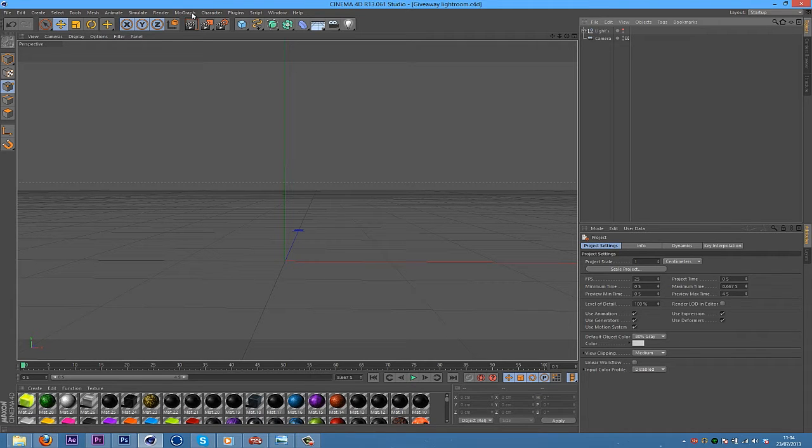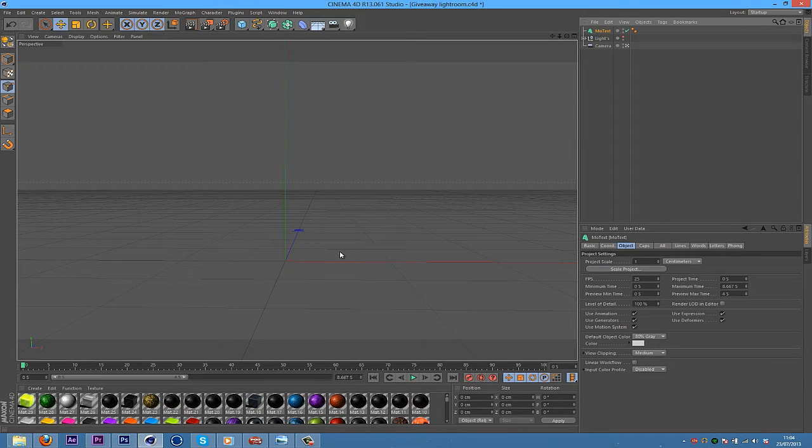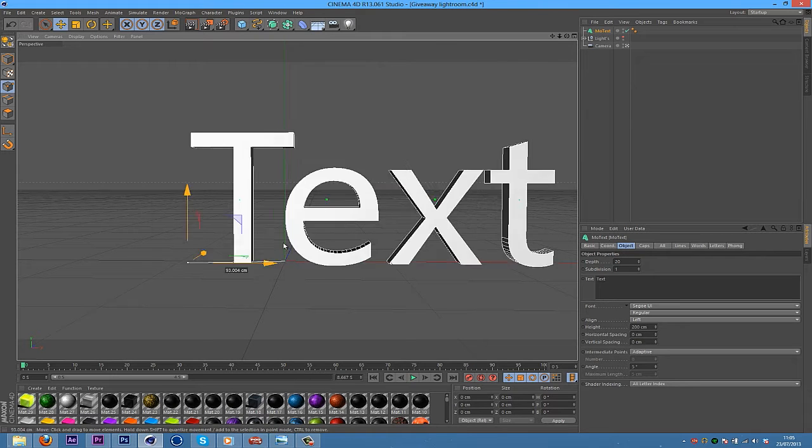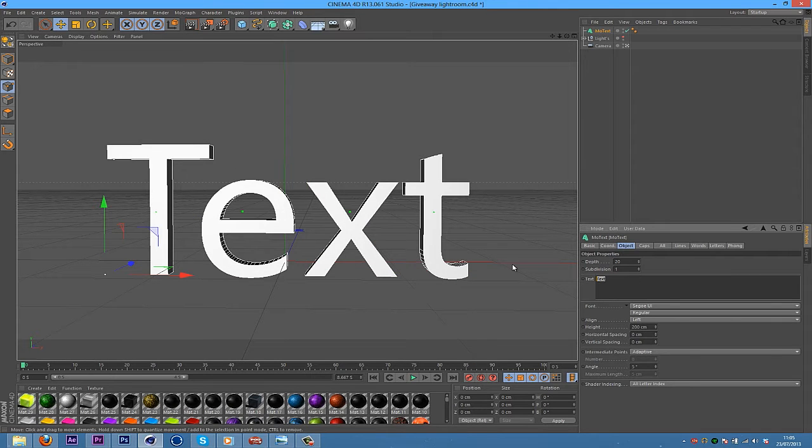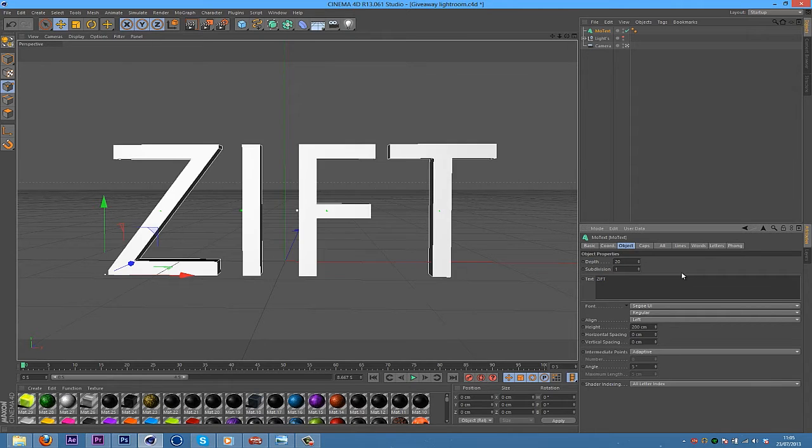So, we're going to get started by going into MoGraph and MoText. Wait for Cinema 4D to load. Now, you're just going to type in your text. I'll do Zift or something. There we go.